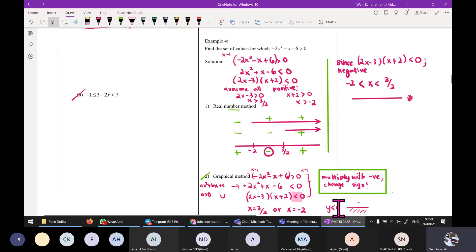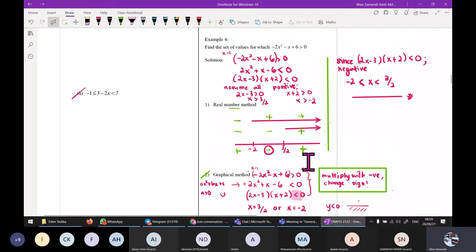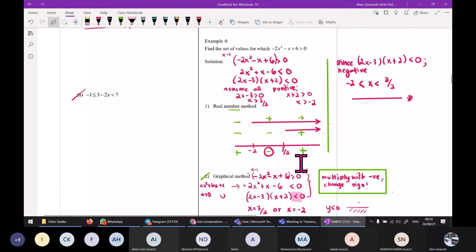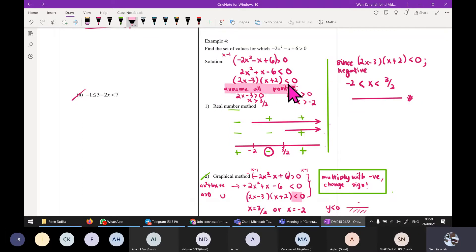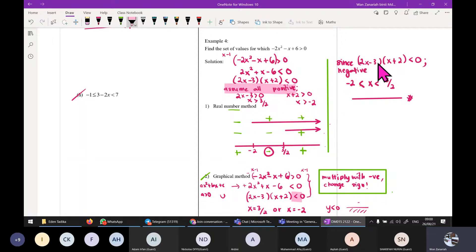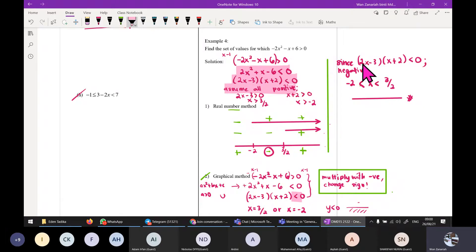The answer is the same as before — x is between negative 2 and 3 over 2. Real number method is not that hard, it's just a bit confusing because we assume all positive during calculation. That's how real number works — always assume positive when calculating. The final answer we always refer back to the question: since we want less than 0, we take the negative region.